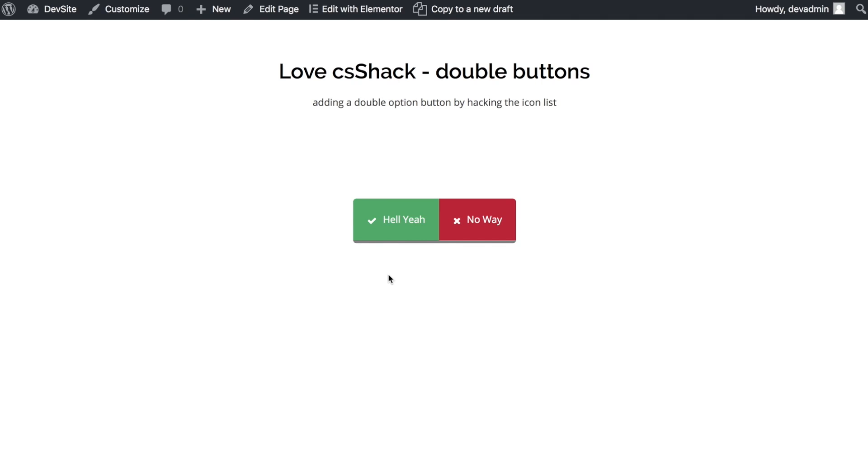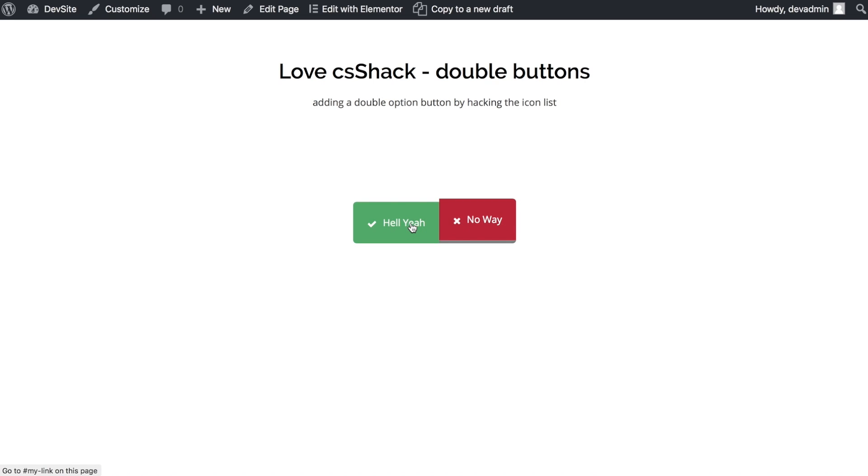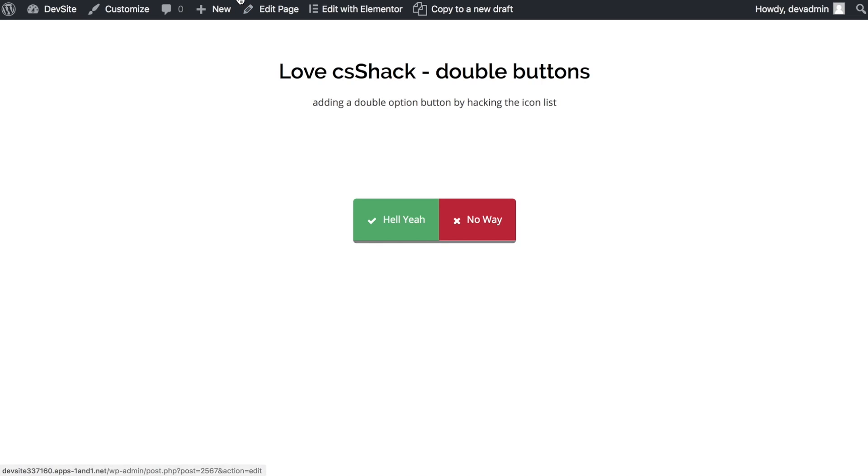Hey everybody, welcome to CSS Hacks for the wonderful Elementor page builder in WordPress. Today is all about double buttons. We're out of the need for add-ons or extensions and can be done in the standard free version of Elementor.